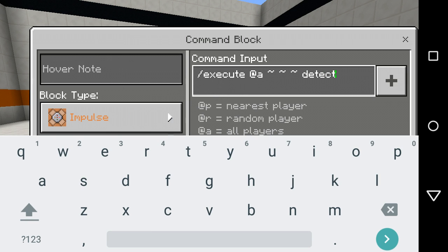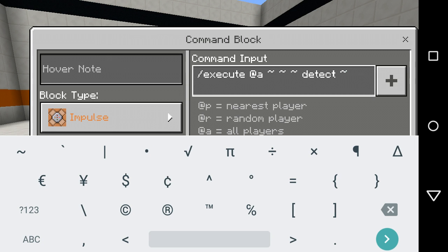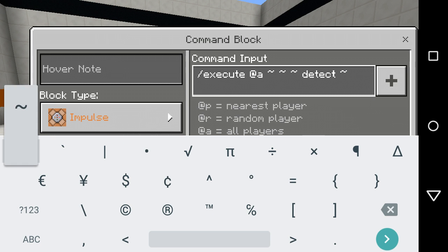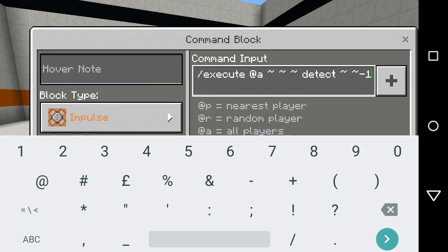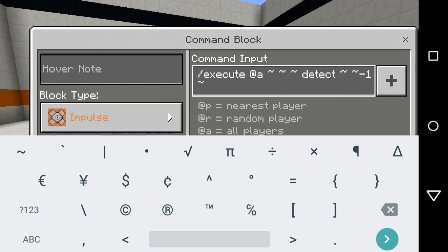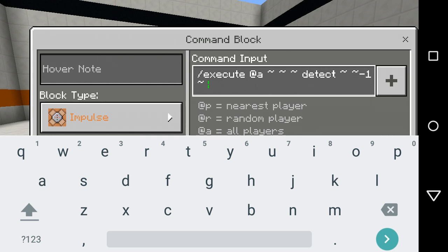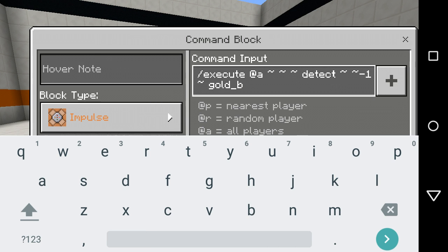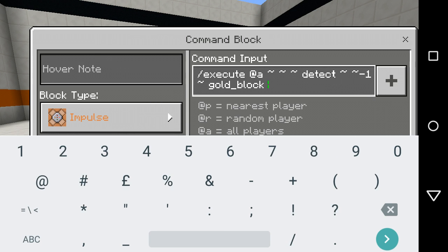Then detect. I'm going to put the coordinates of where I want it to detect for a block. In this case I want it to detect for a block underneath me, so I do minus one on the second coordinate. Then gold underscore block, zero — that's the damage data value, whatever you want to call it.